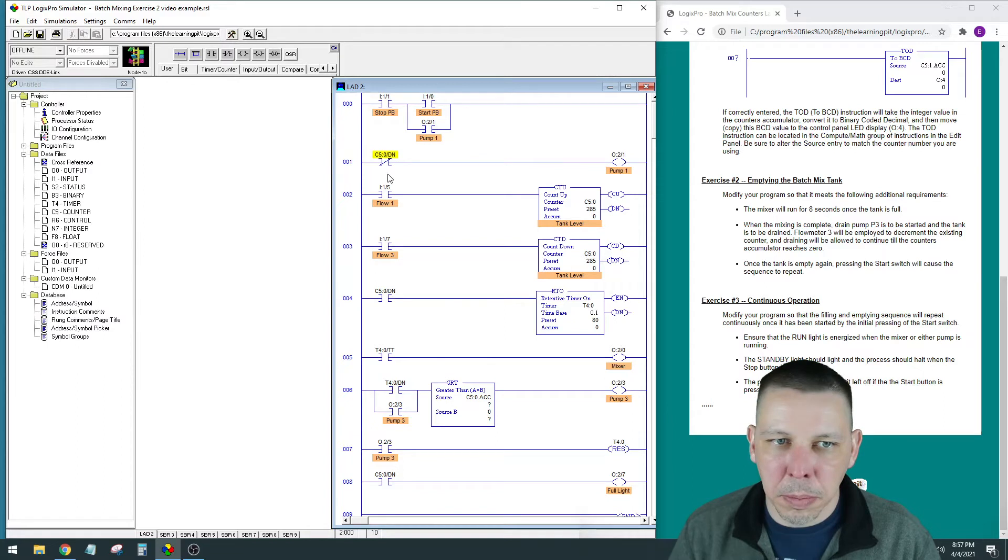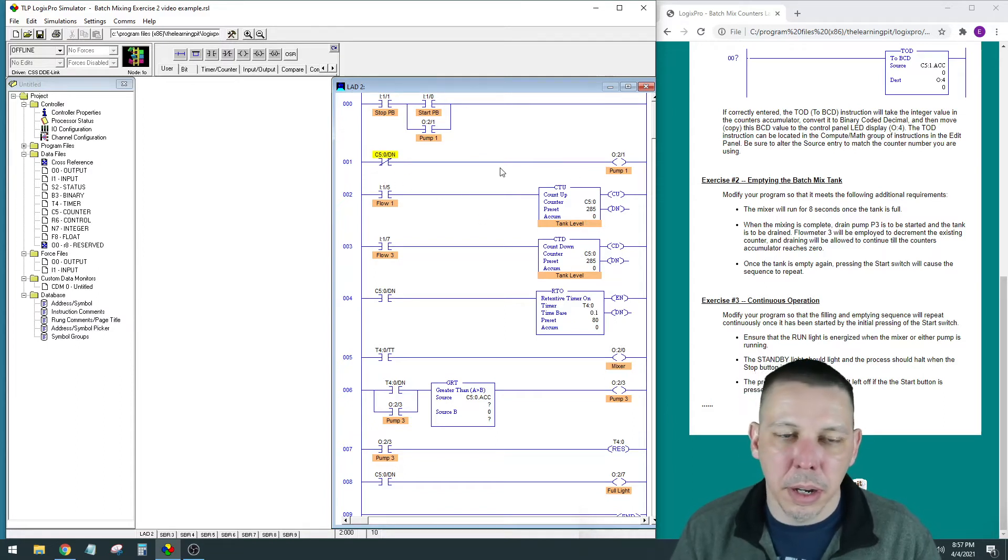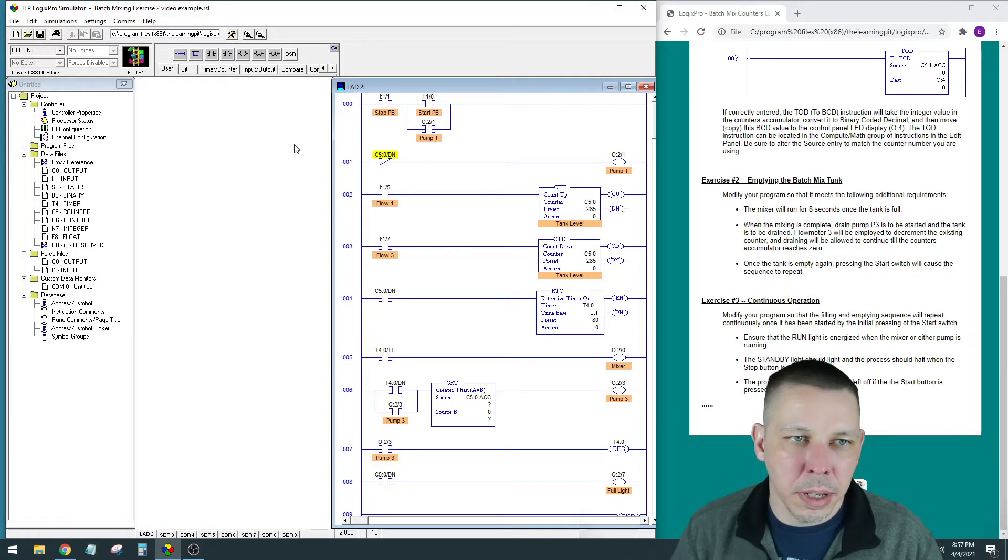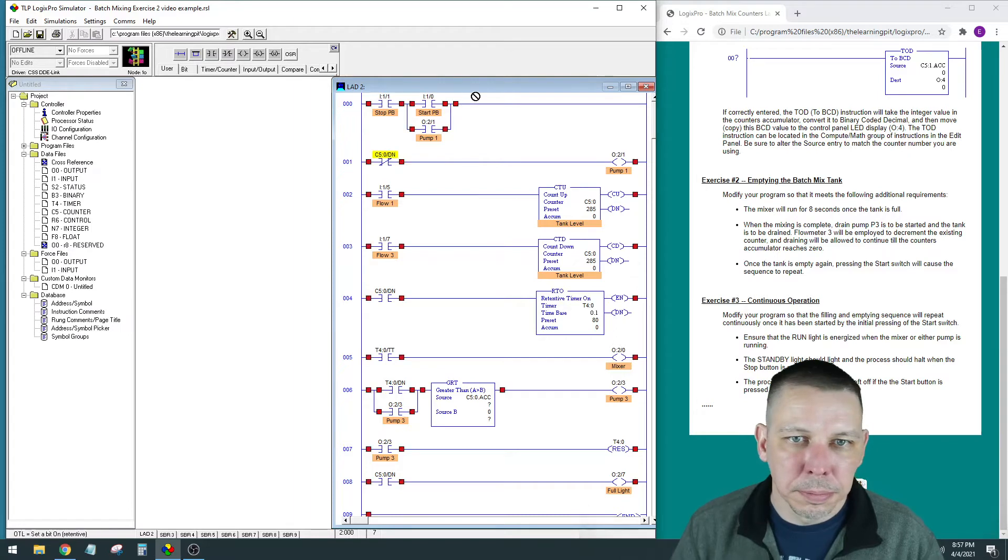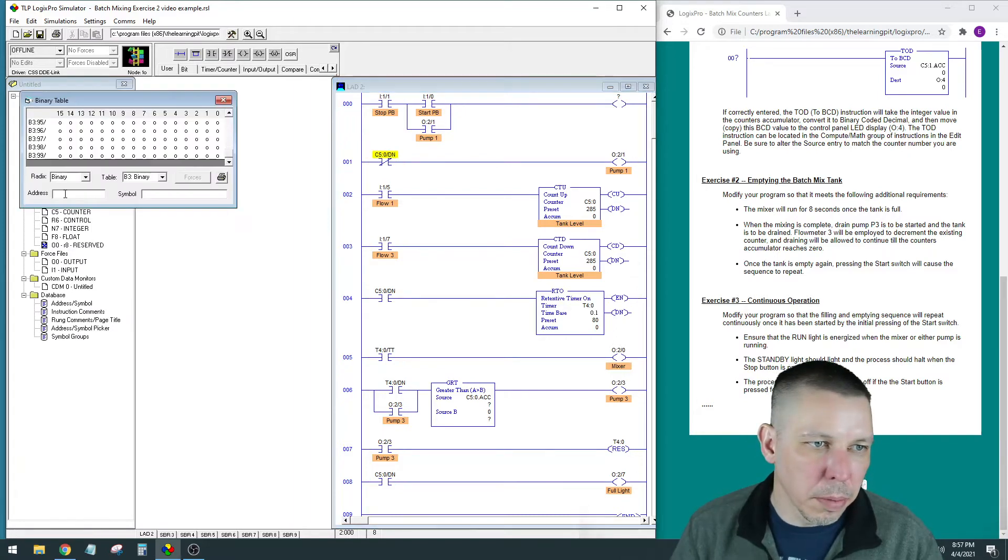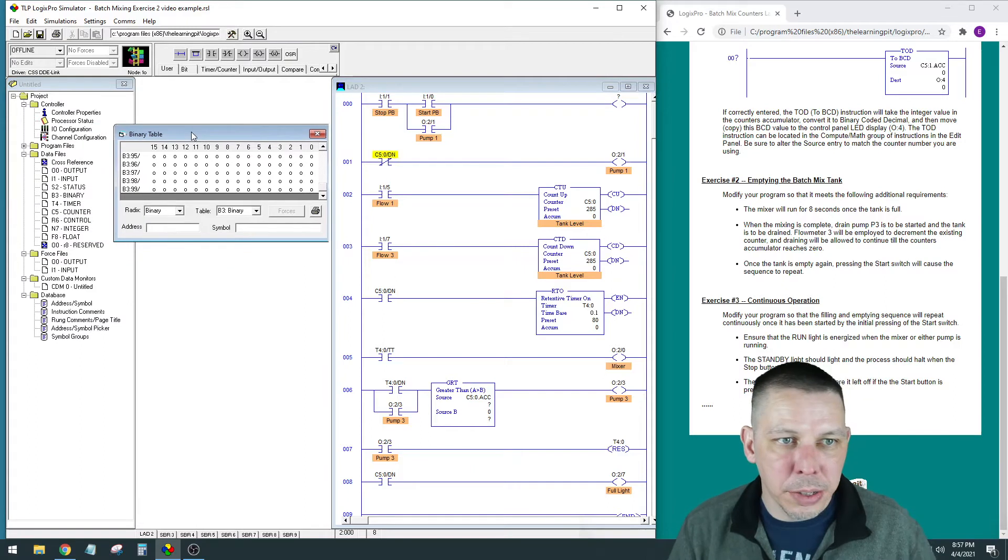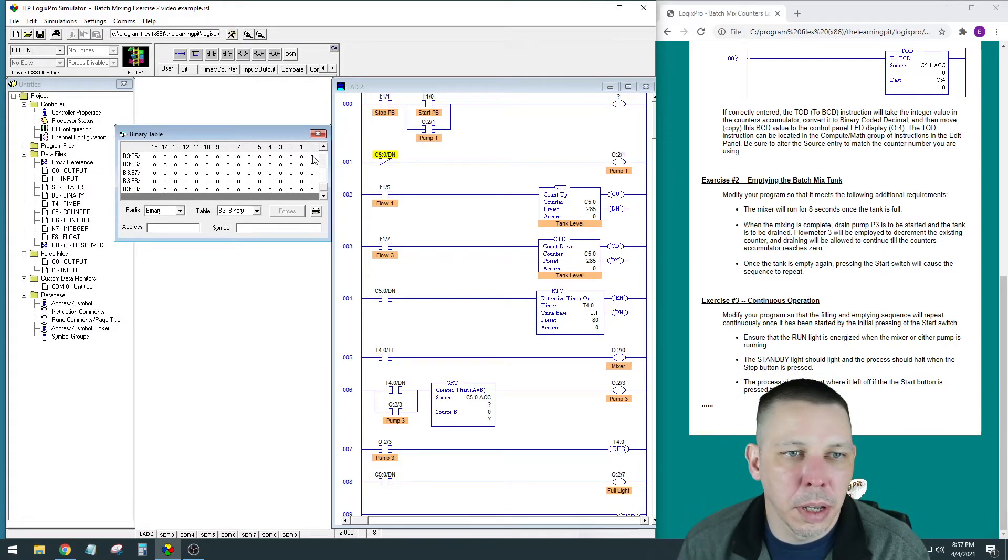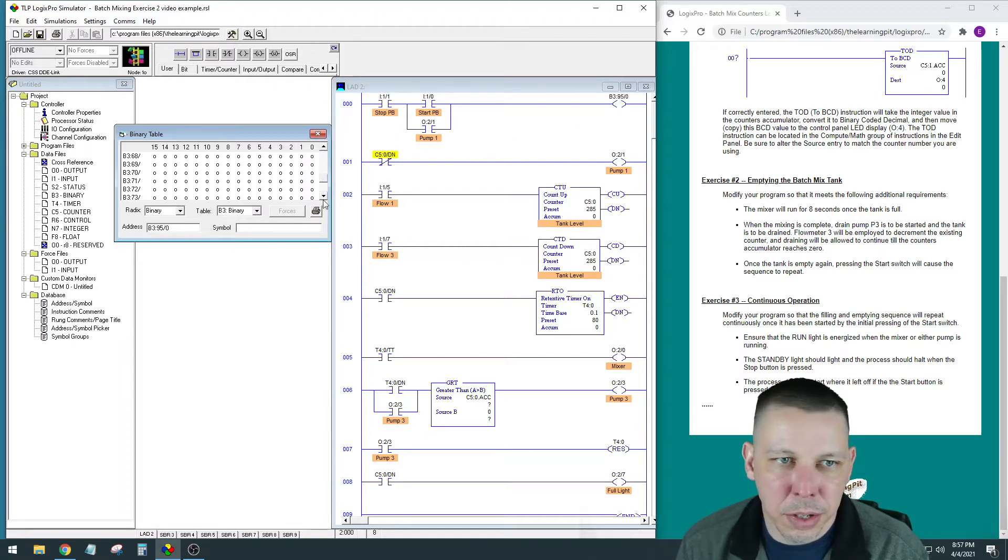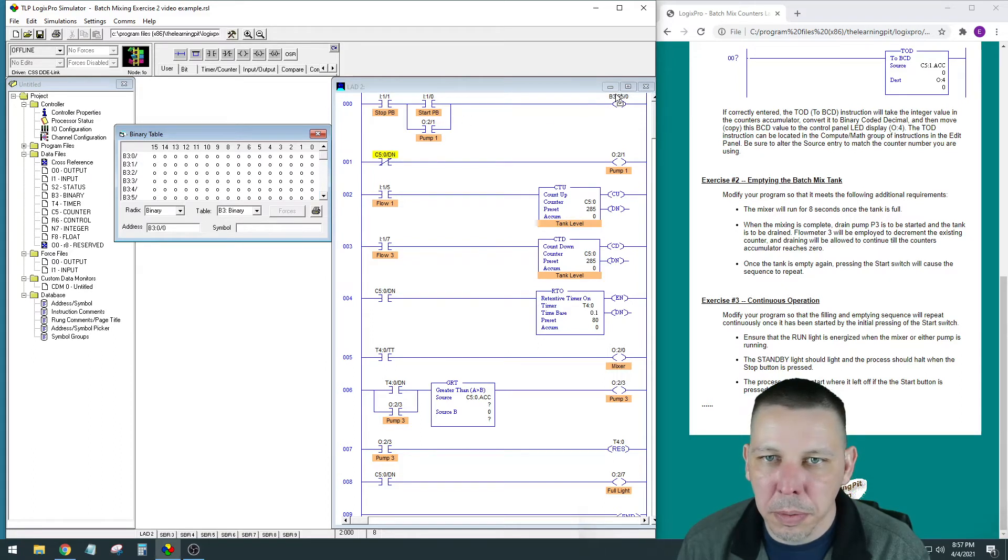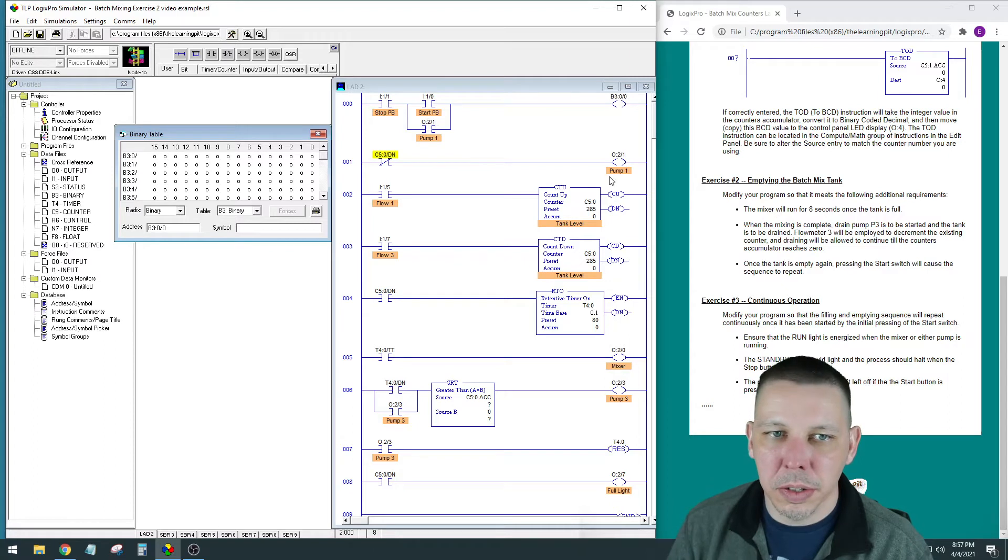I'm going to move this guy down here for now, and I am going to move this guy down here too, because we only want the pump to run until this count up gets to 285, till it fills up to 90%, right? And then this stop/start is going to stay the same, and I'm going to put a B3 bit here. These are memory locations that you can use—this is a binary table, so these are bits.